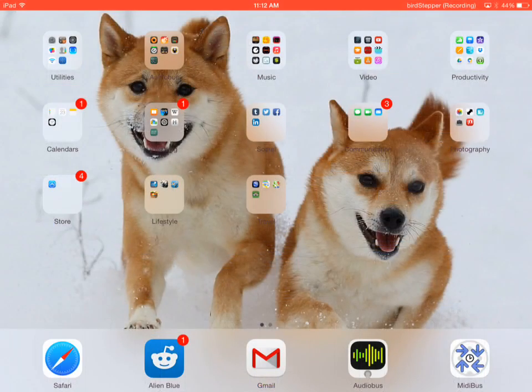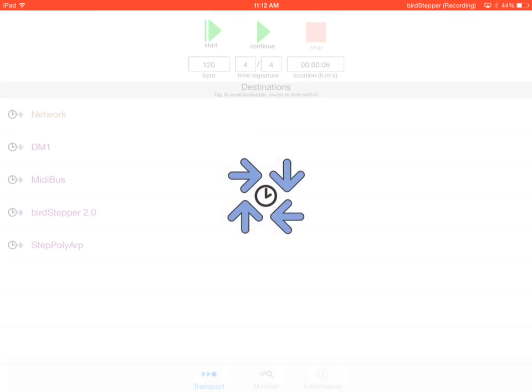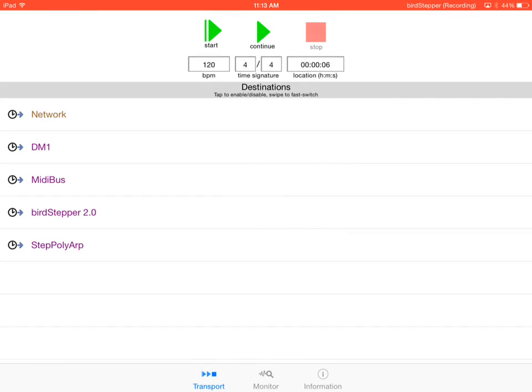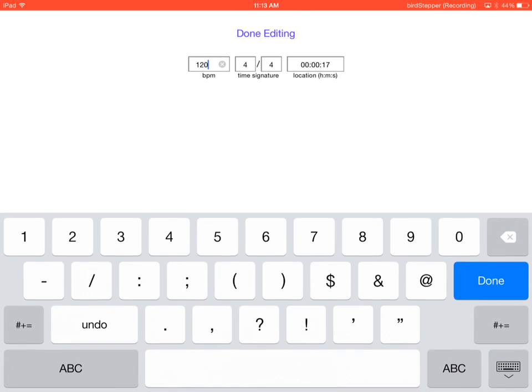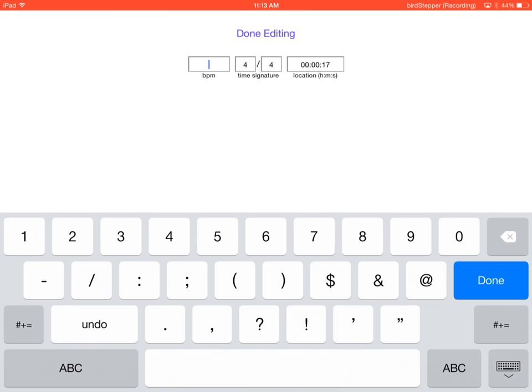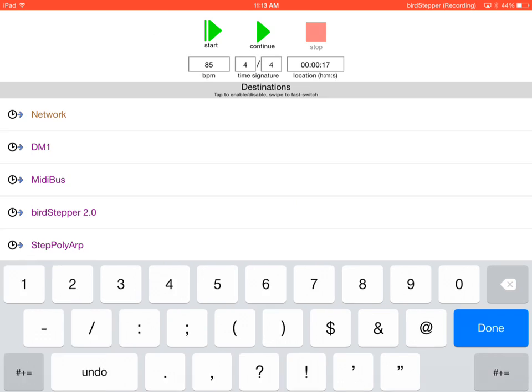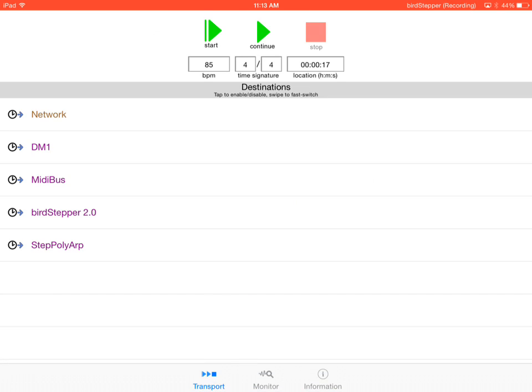We're going to have to go back to MIDI bus to get them all working together.